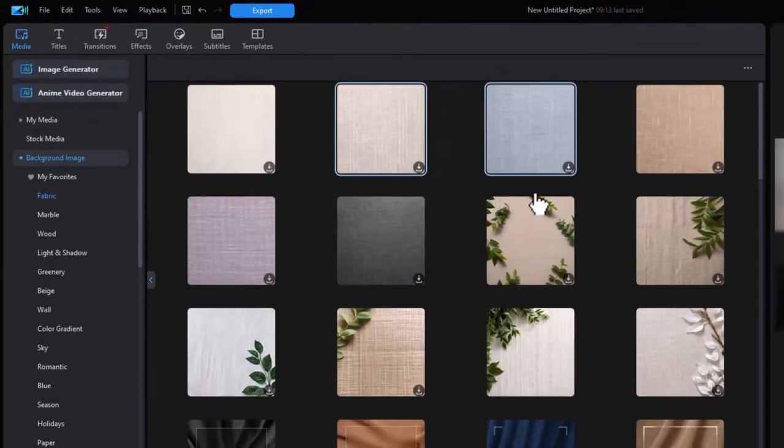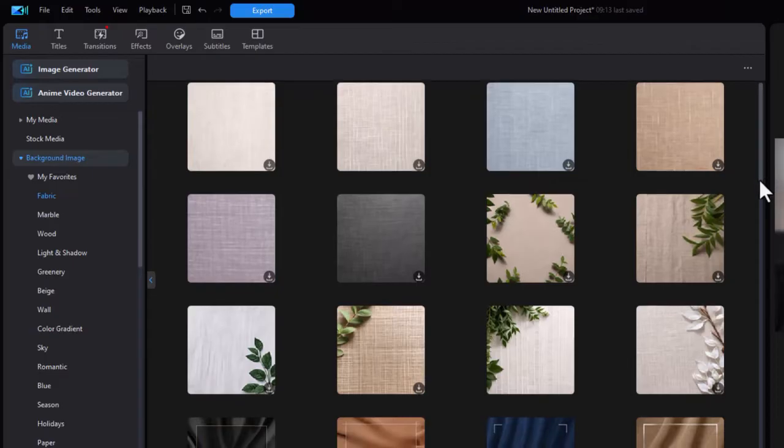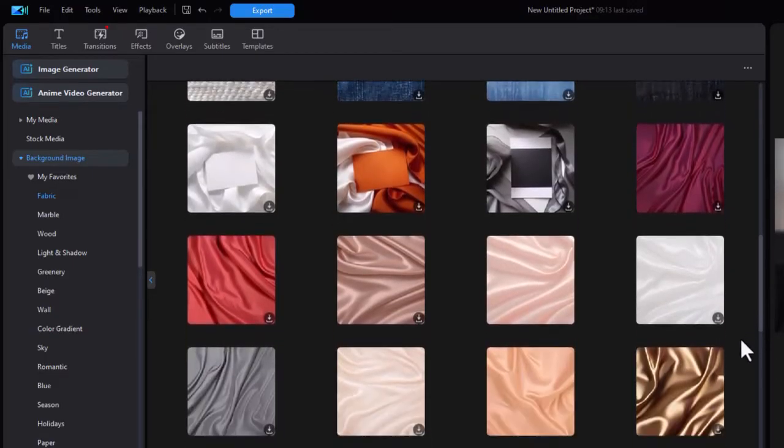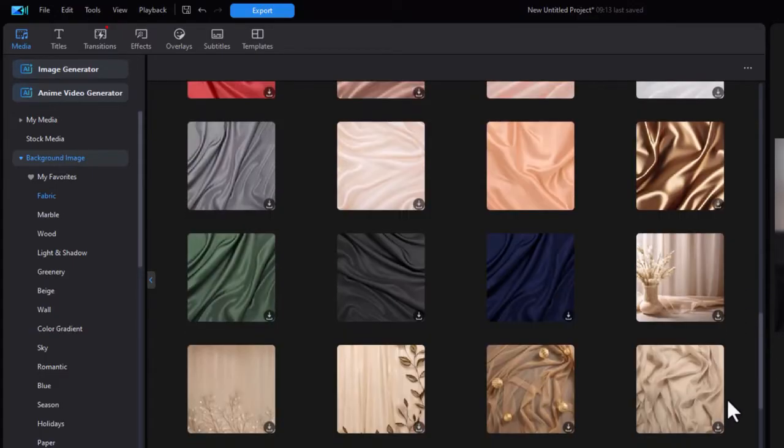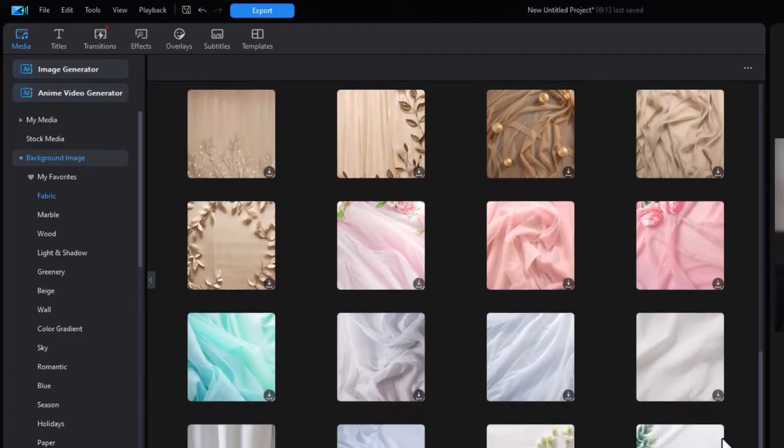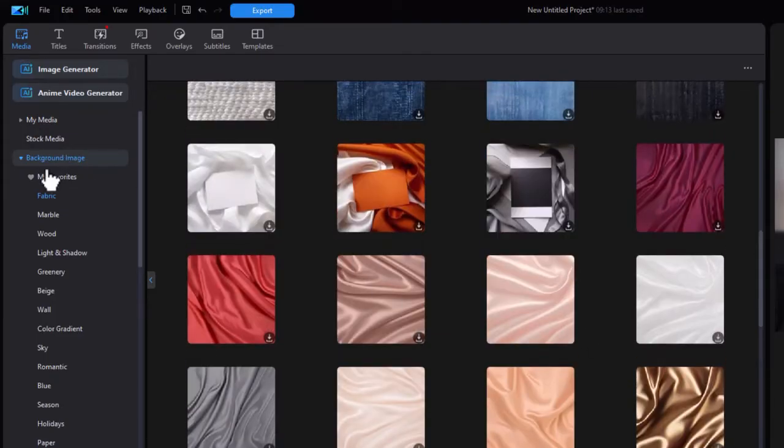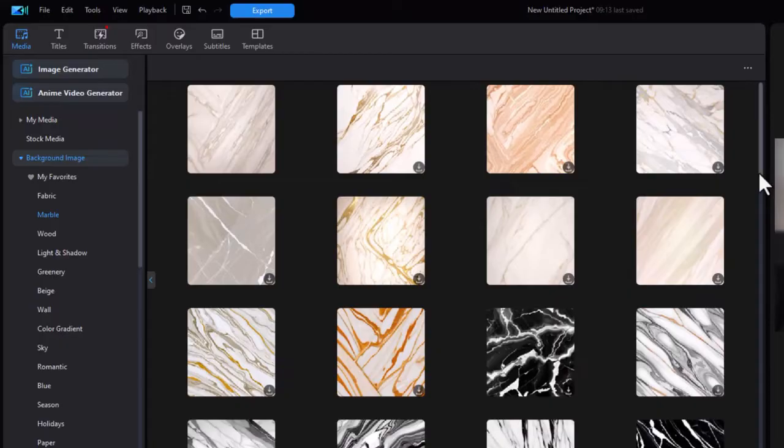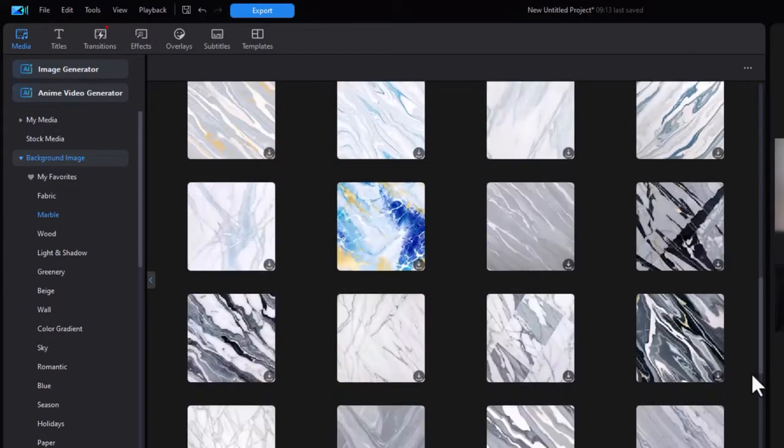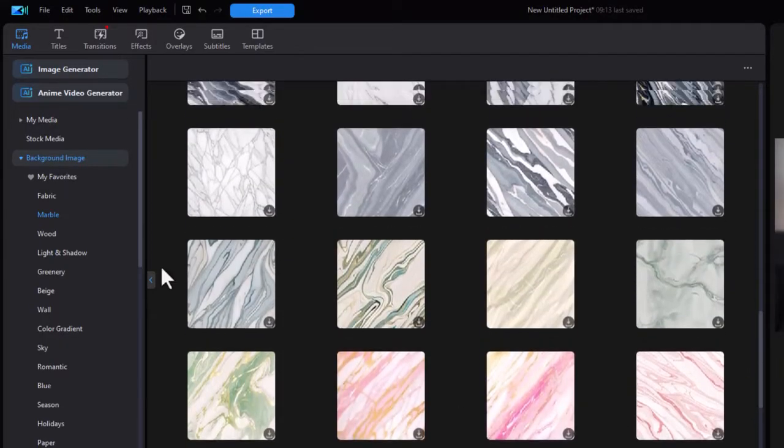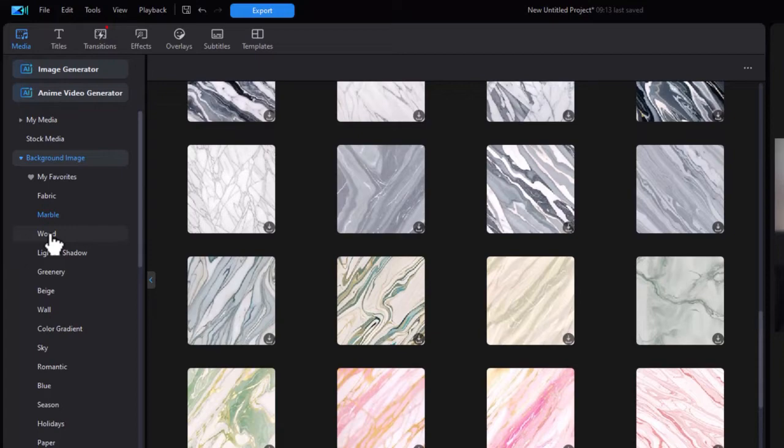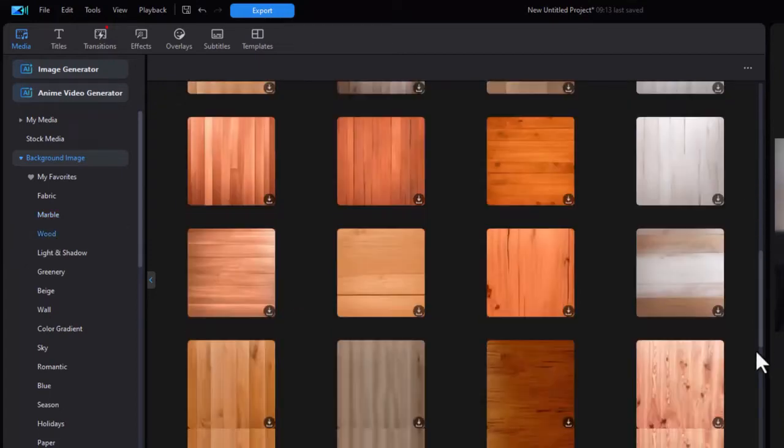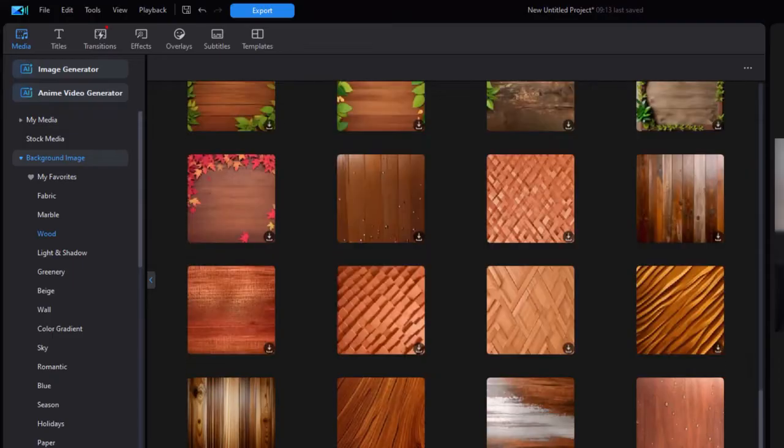The first is Fabric and we have a host of ones that fit in the Fabric category. Some of them very nice, very detailed, very luxury. This next one is Marble. We have different styles that are marble looking. And we have some that are Wood. Again, scores and scores of them.